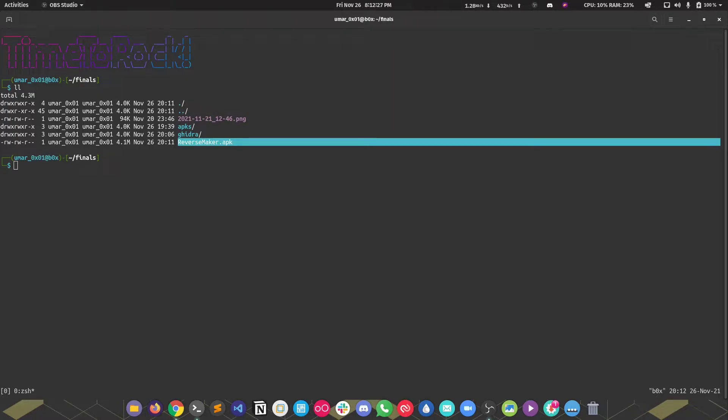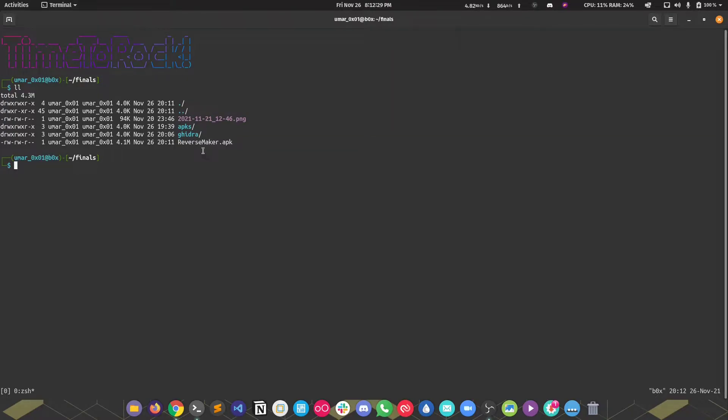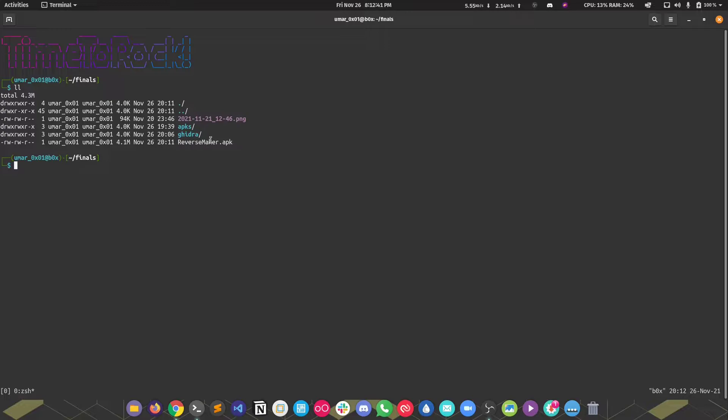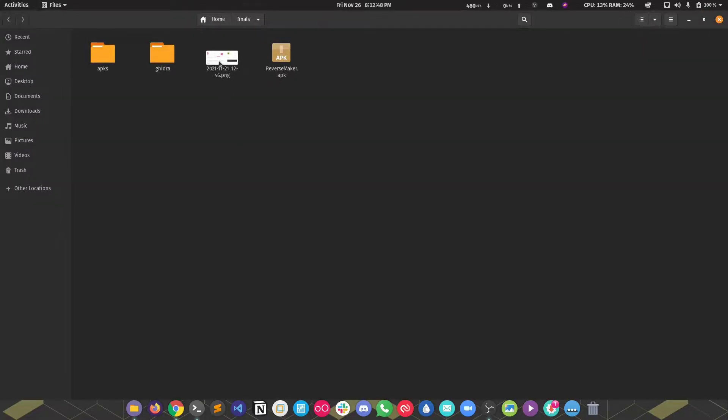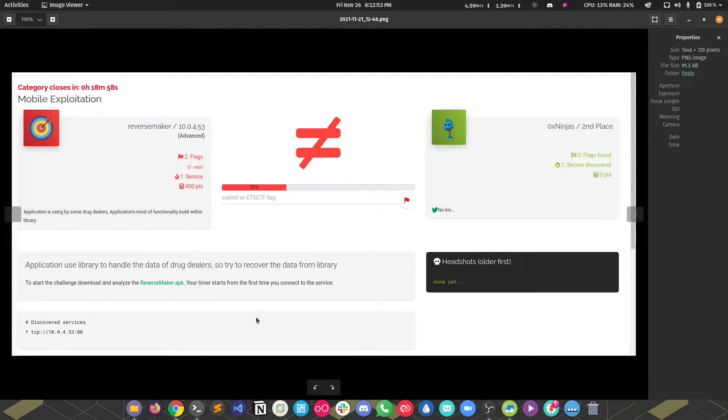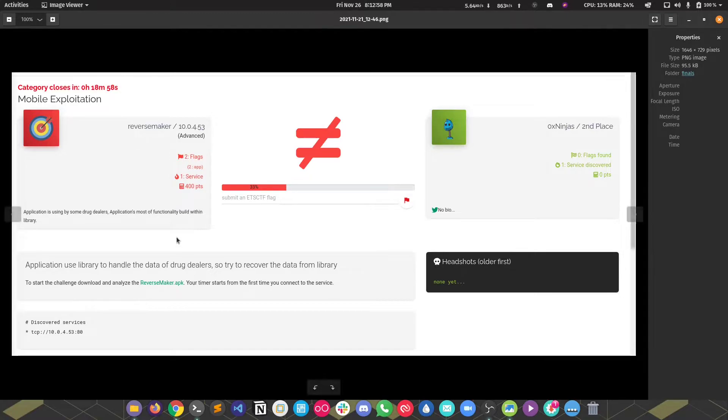Hi everyone, so today we are going to do the last challenge, Reverse Maker, of the Android application exploitation series from Islamabad. These were the grand finals. After these we had no challenges. This was the most hard challenge with the most points and we weren't able to do it. This was pretty easy, but because of tournament pressure you sometimes cannot get things right. I'm going to do it and you'll notice this was really easy.